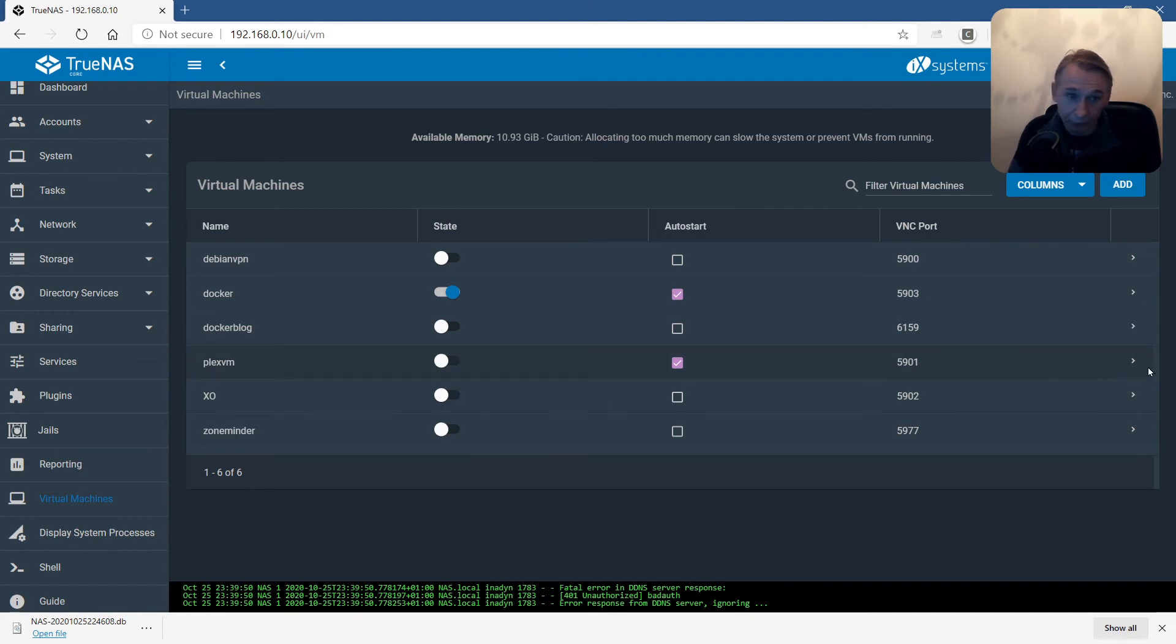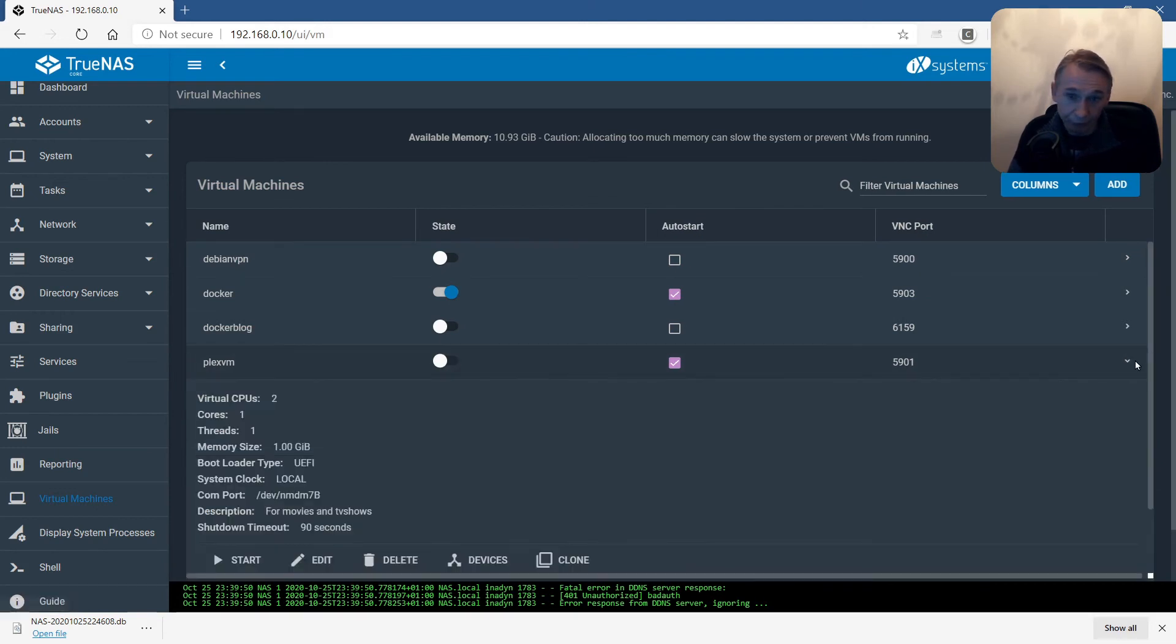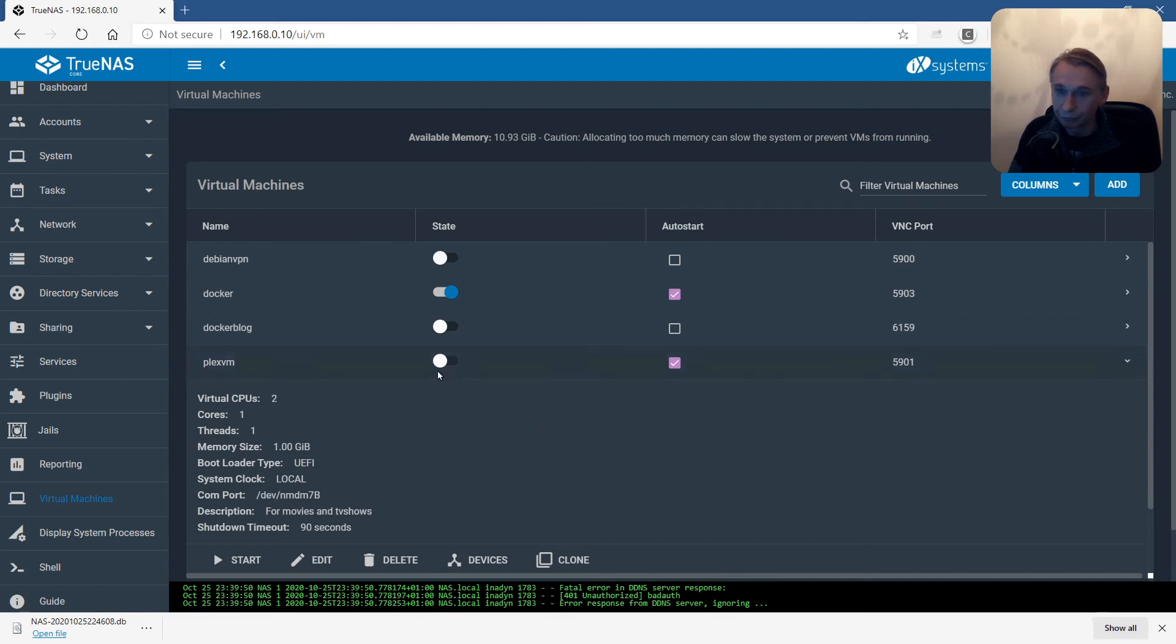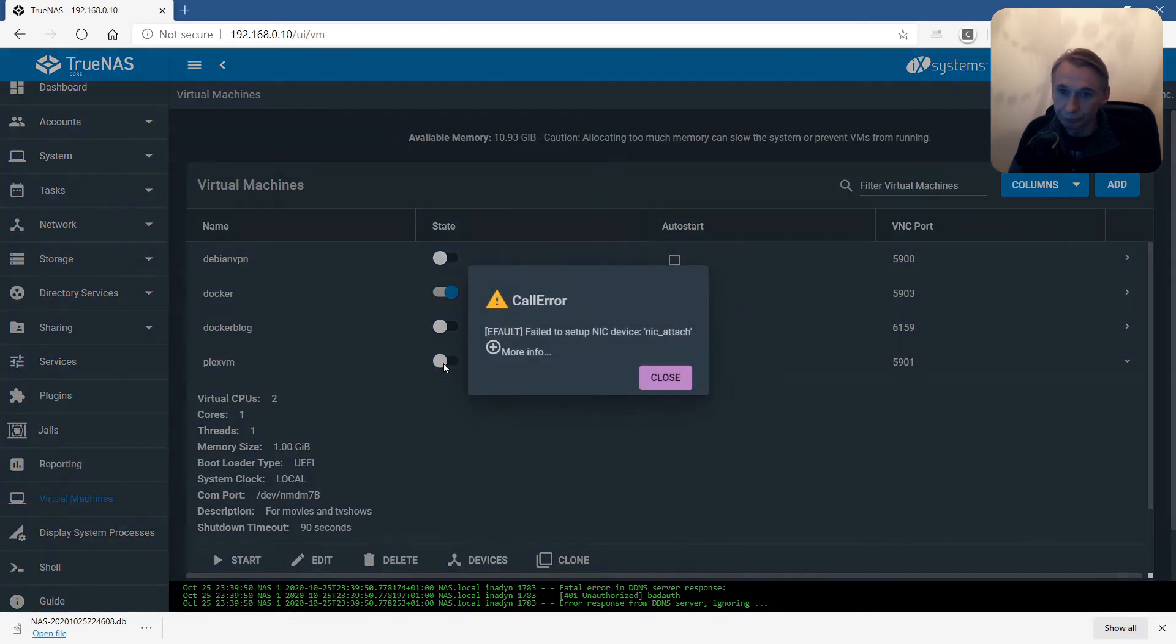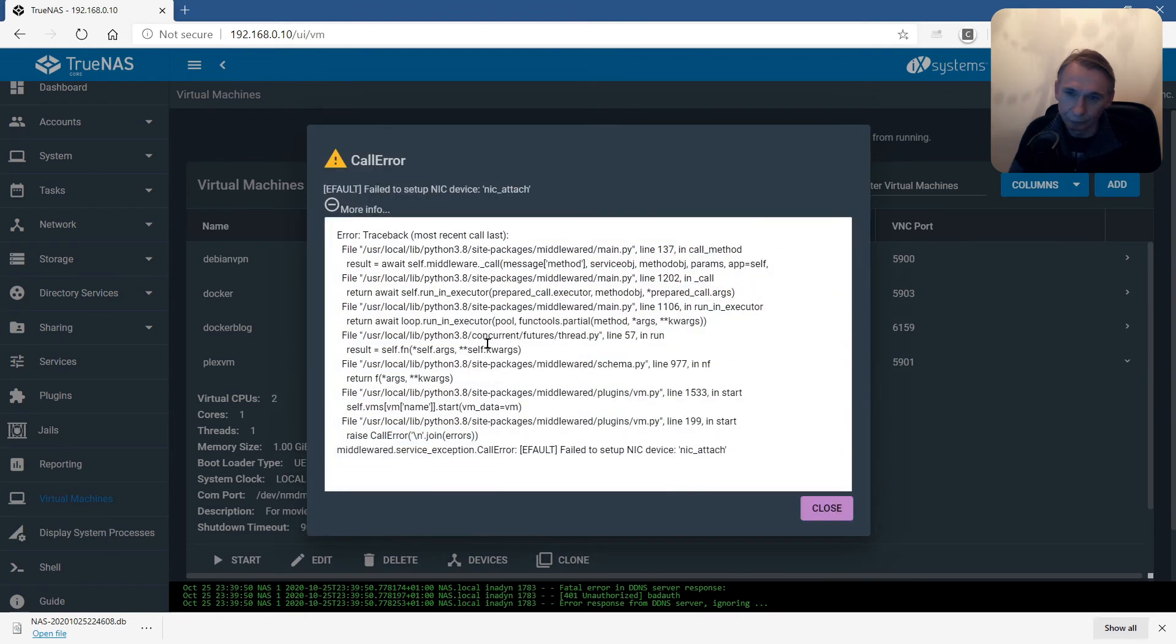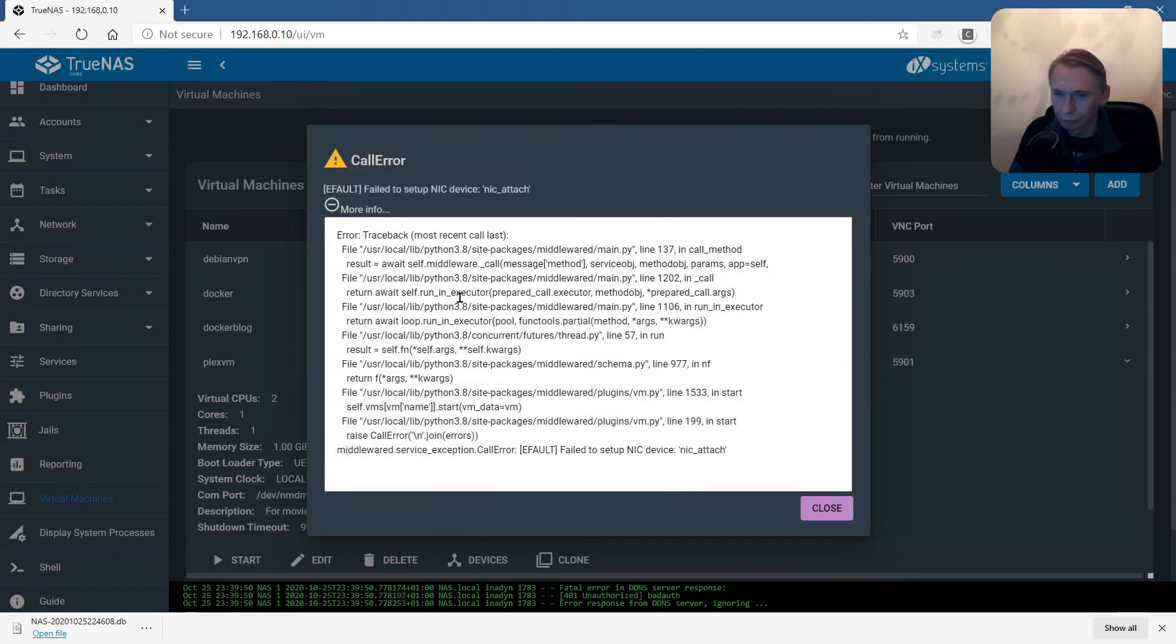Let's try to find the reason for this. Maybe you will generate an error if I try to start it. Fail to set up NIC device. NIC attach. More info.